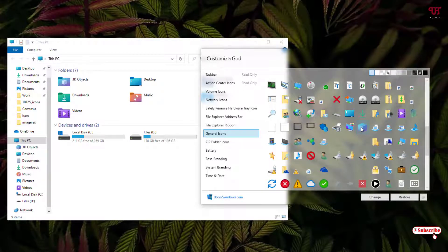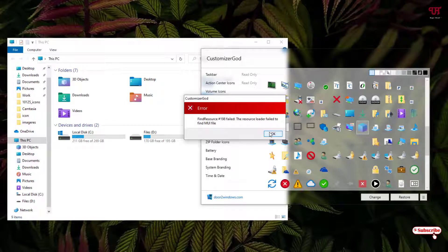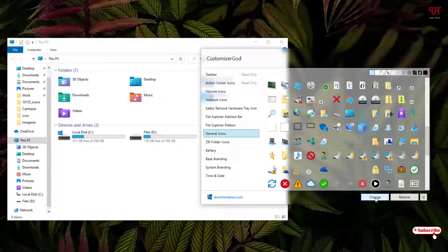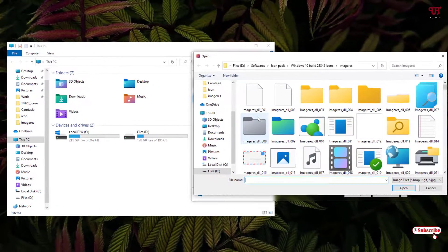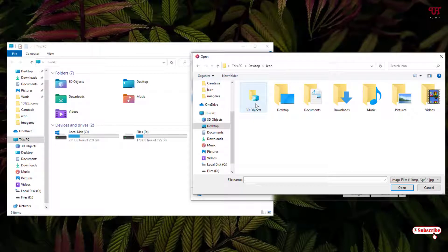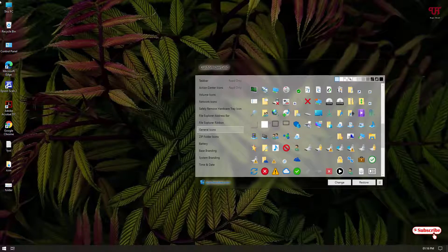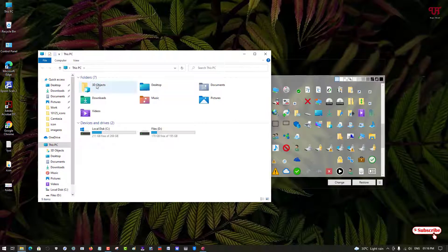When you hover your cursor over it, you can confirm ID 198 is the 3D Objects icon. Select it — the Restore option won't work here, so you need to use Change. Click on Change, then navigate to the folder where you downloaded the icon pack. Select the 3D Objects icon and click Open. Now you can see the 3D Objects folder icon has been restored to default.